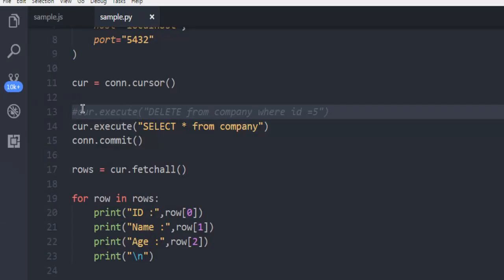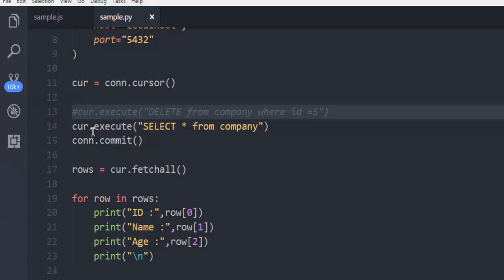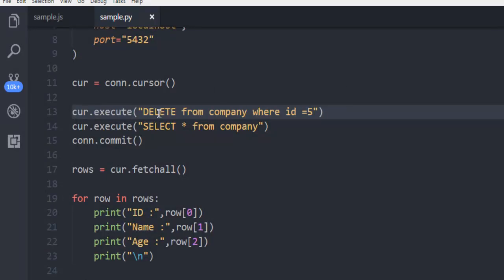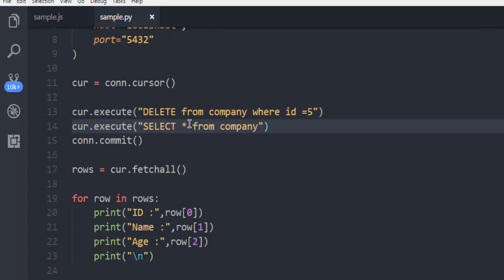Do note that you can run two queries at the same time or you can run this delete query first then you can run this select query and then get the result. So this was a short video on how to use delete query on Postgres database in your Python code.